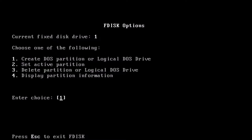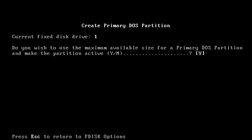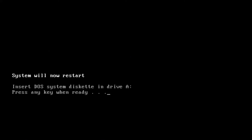Otherwise, choose option 1 to create a new partition. Select option 1 again. We want to create the largest partition possible and mark it active. Yes is already there, so we can just press enter. We should end up with a 2GB FAT16 partition. The system will now reboot.